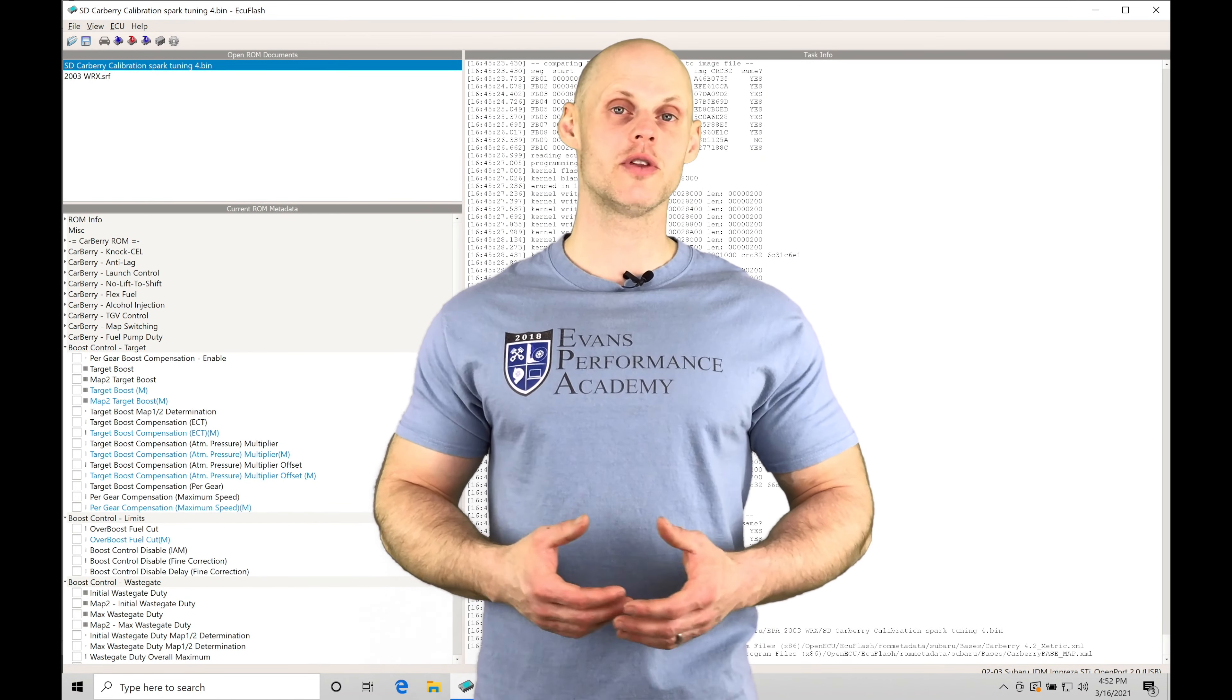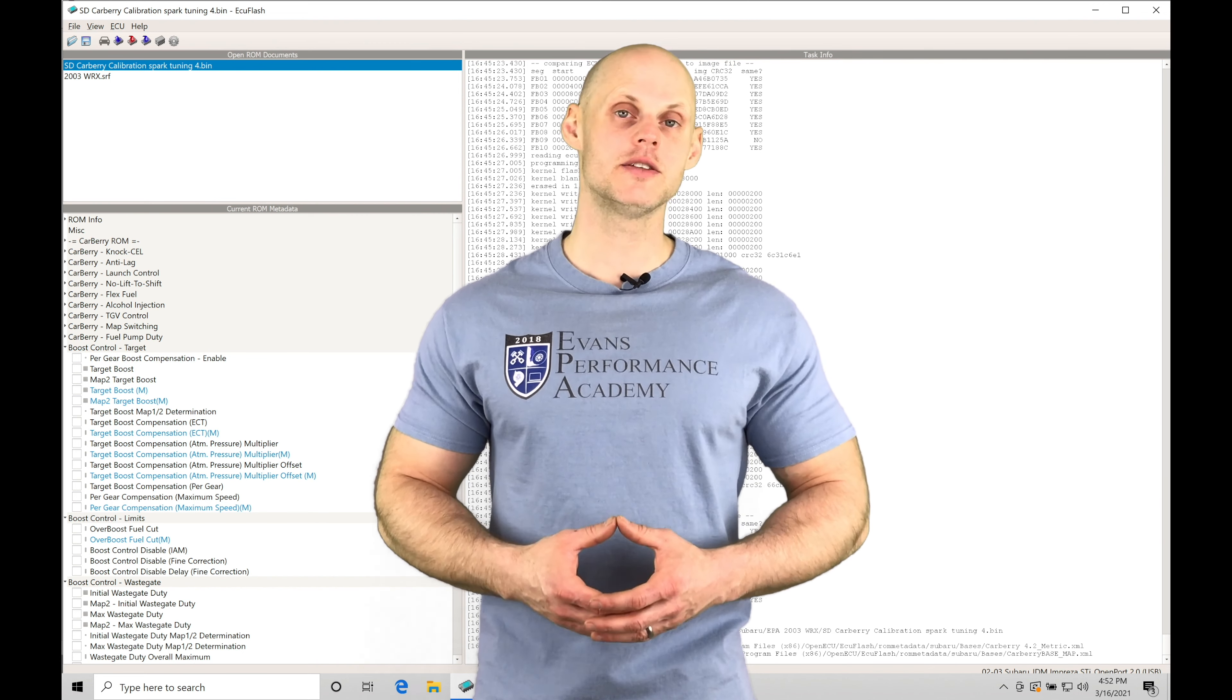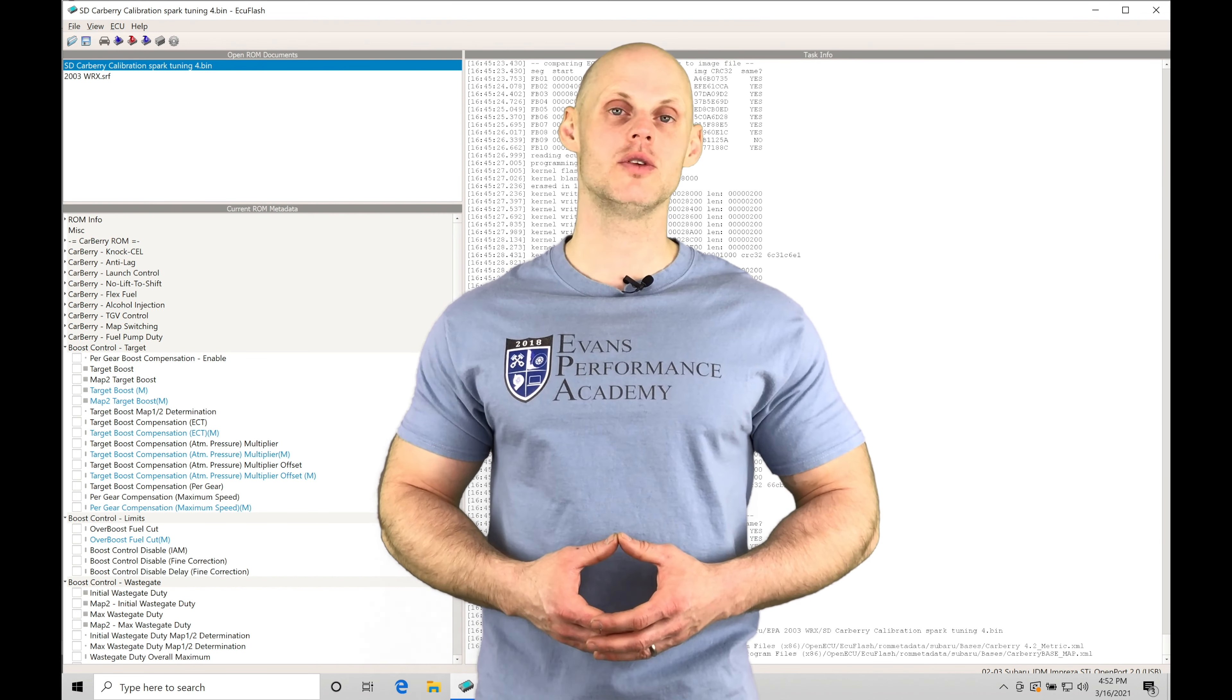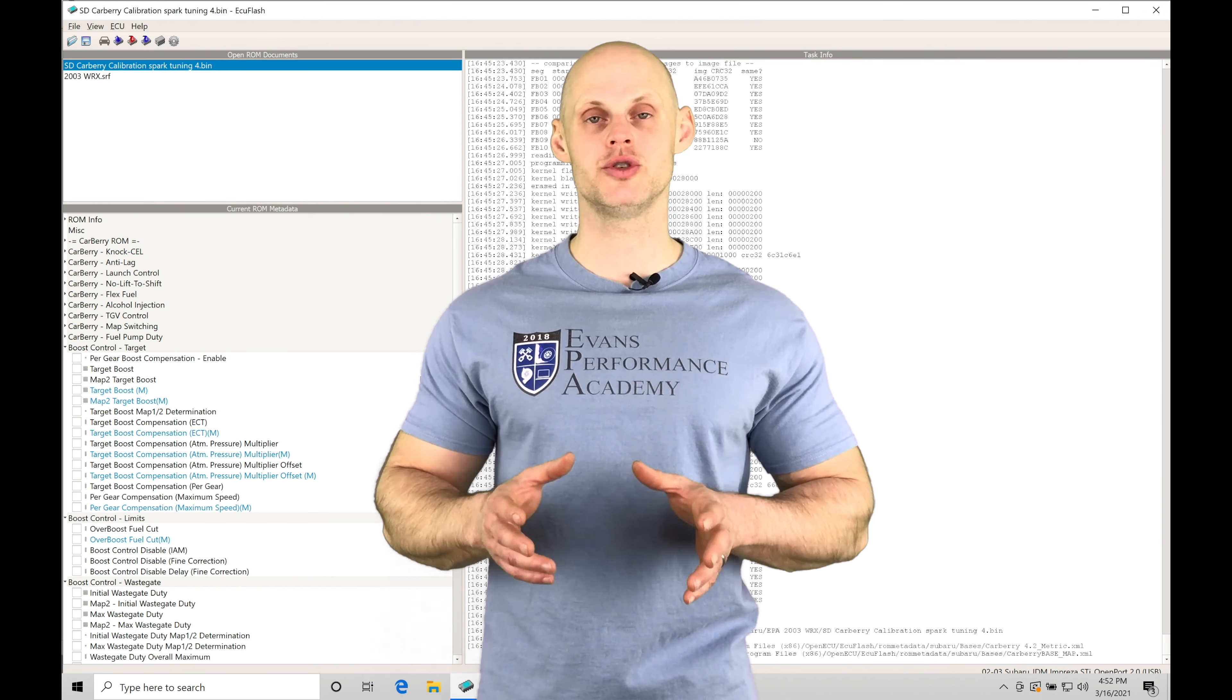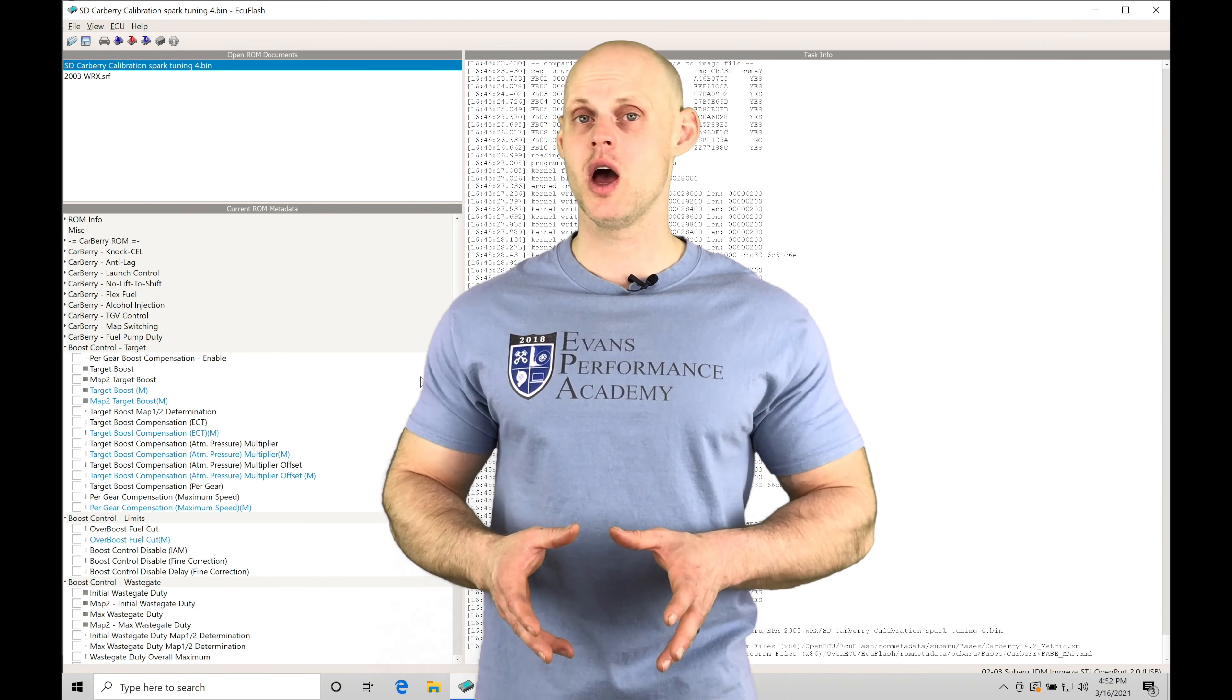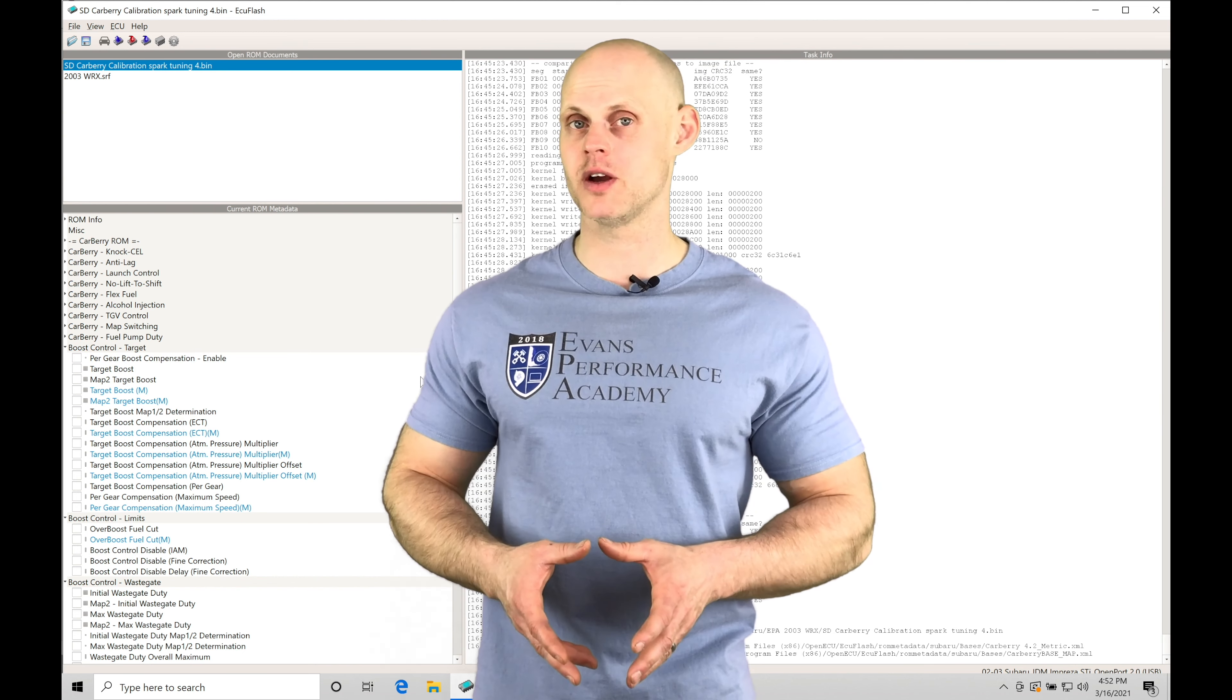Welcome to Subaru ECU flash training part 24. This video we're going to be taking a look at doing a boost control tuning routine on an actual demonstration vehicle.